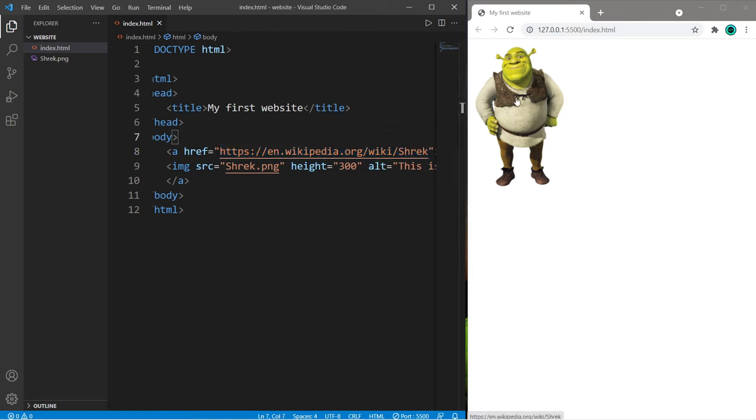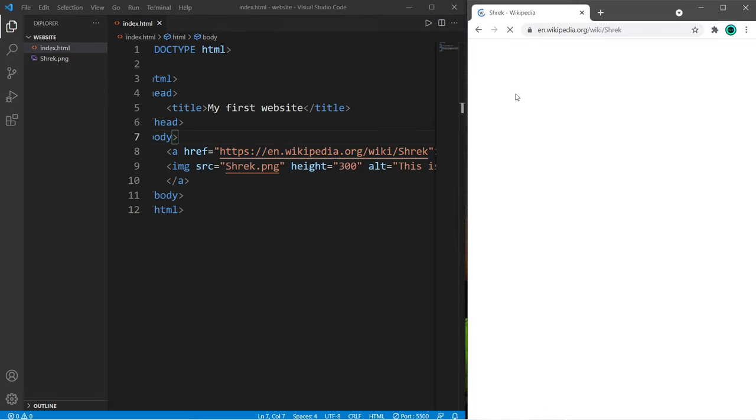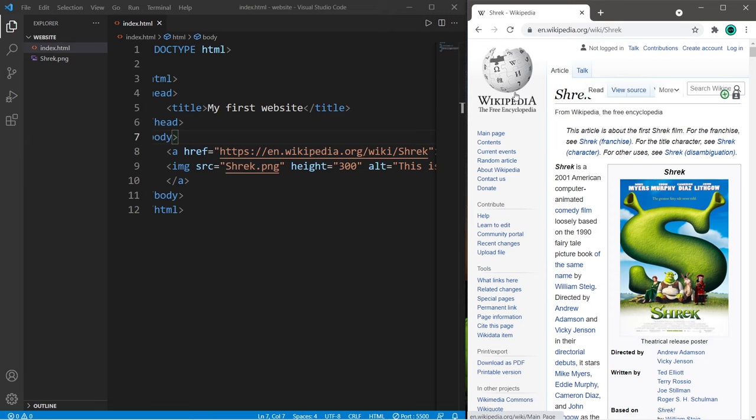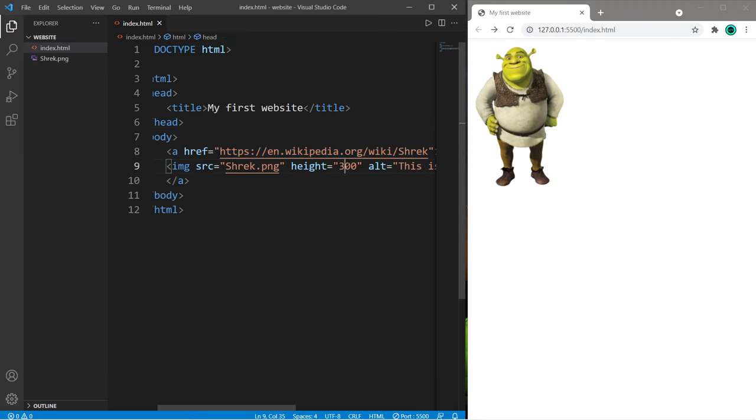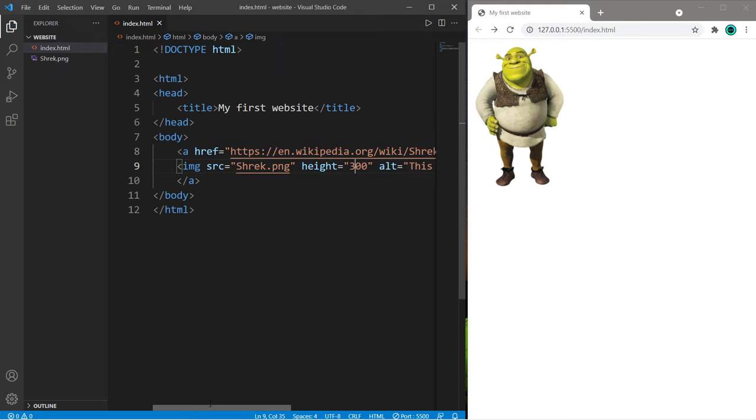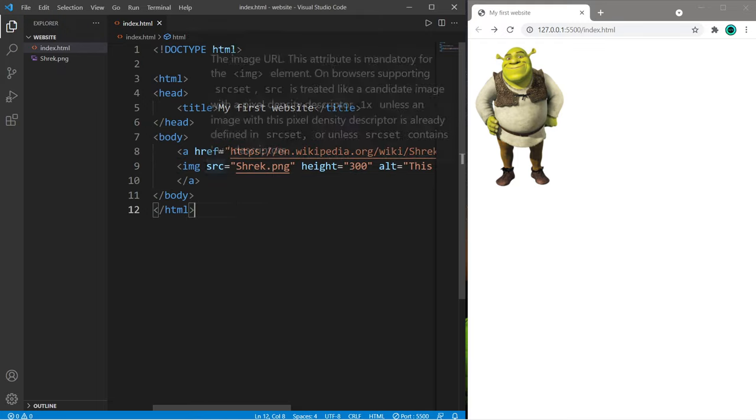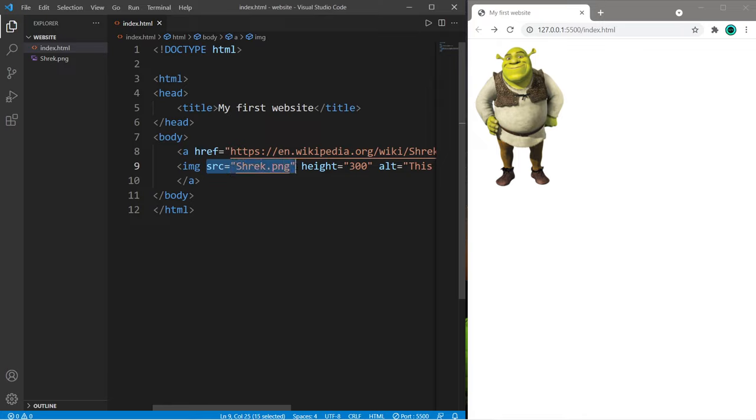Then if I were to click on my image, this will take me to the Wikipedia page for Shrek, or some other URL depending on what you type here. So yeah, that's how to add an image to a webpage. Within the body element, you need to add an image element, and then set the source equal to the image name.